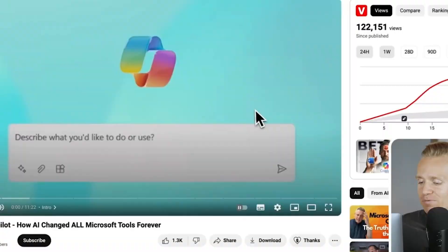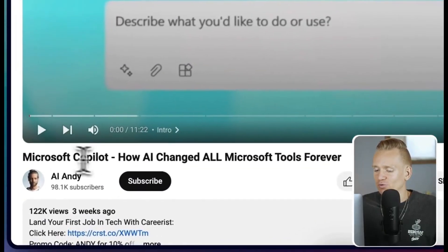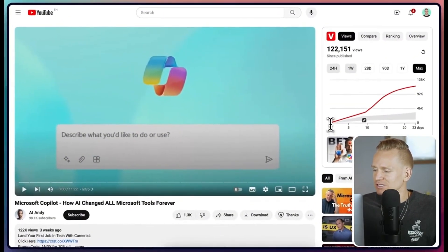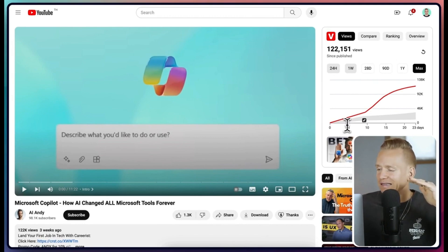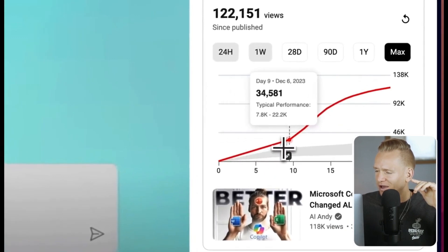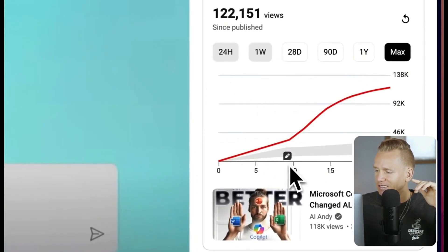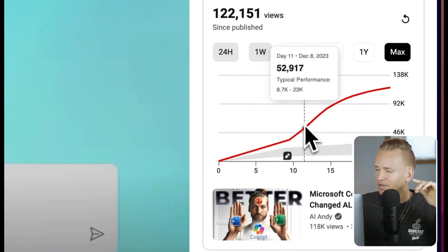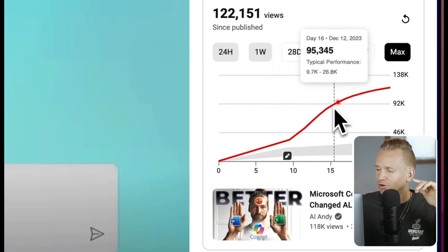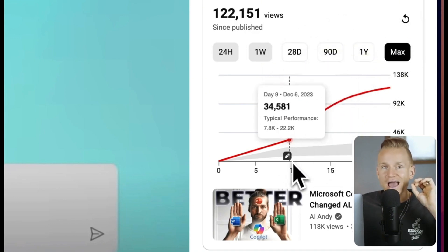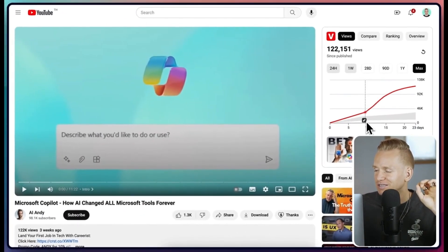Looking at this graph, you can see that at the beginning it's steadily increasing, a little bit above the average shown in gray. Then there's an icon change, and all of a sudden there's a huge increase in views. This is absolutely a game changer — there was this change right here and then we had this huge increase.